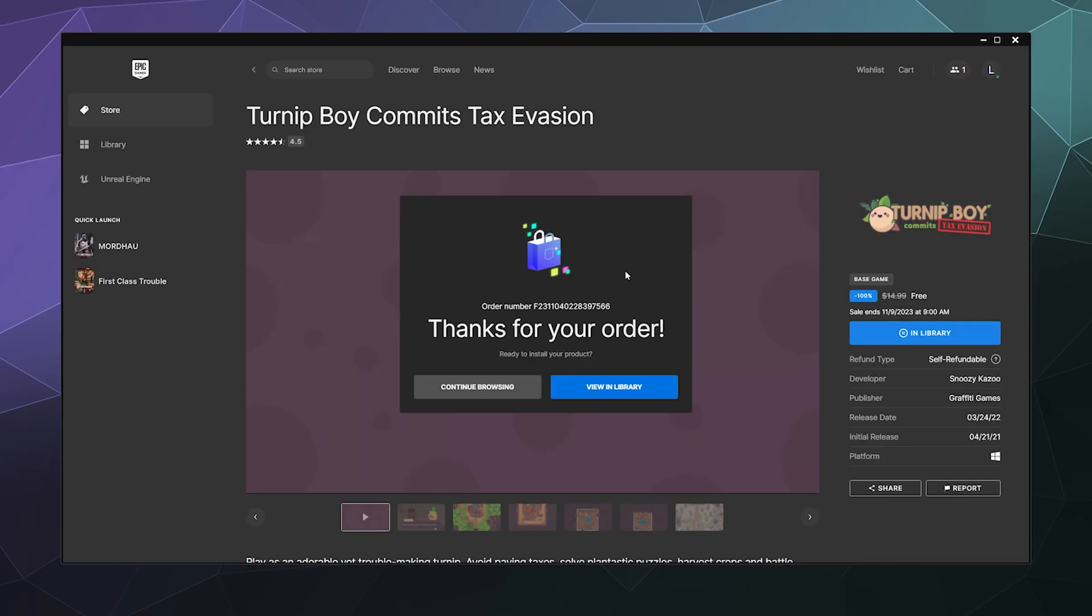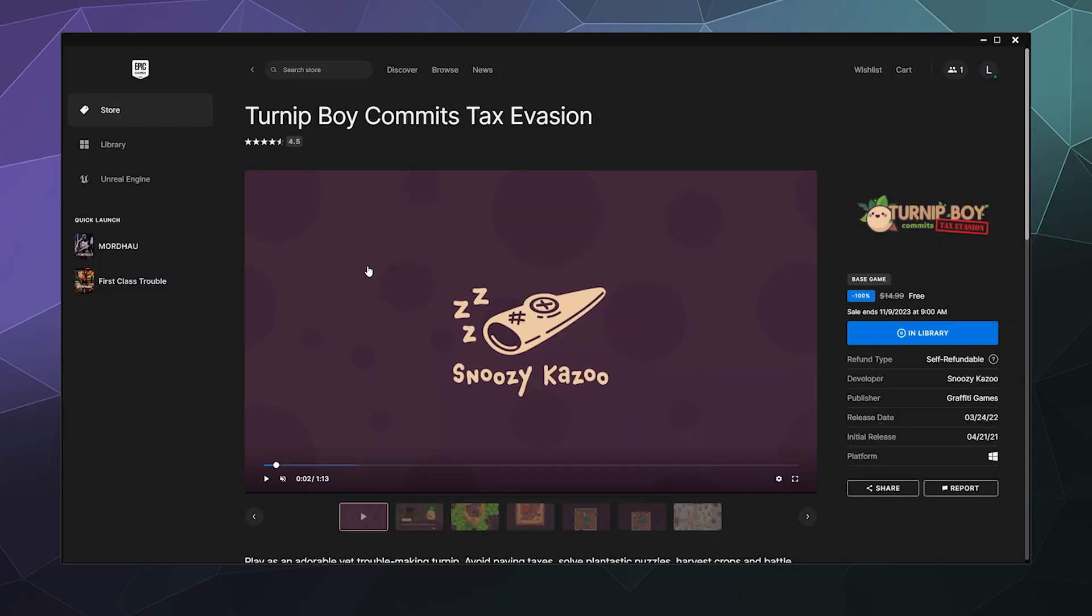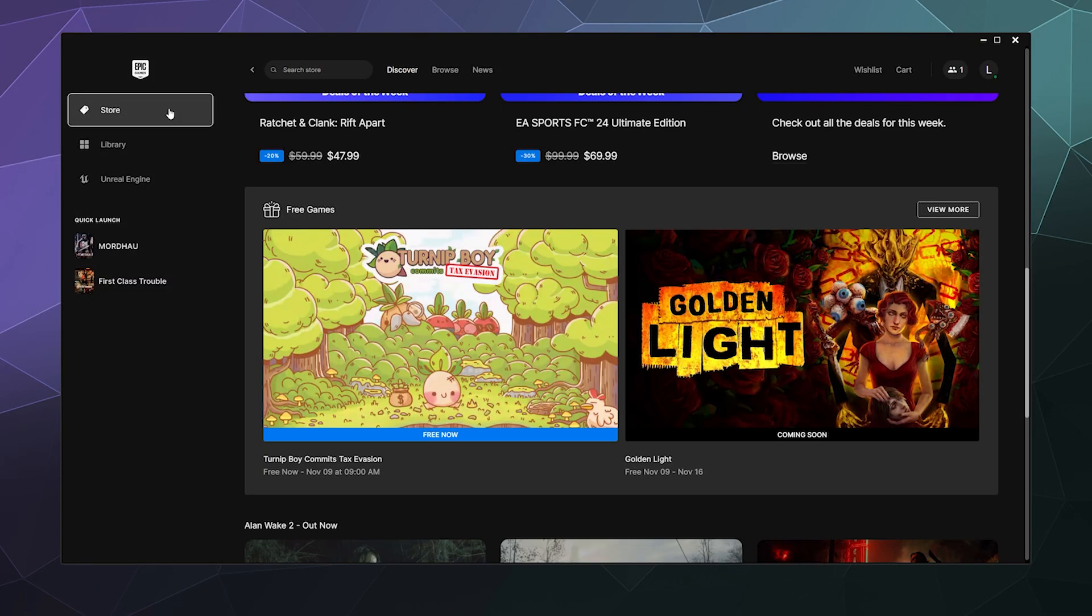And then once you're done, it'll email you a receipt to prove that you've purchased it and it is yours. And then you have the option of going and installing the game or going back and continuing to browse.